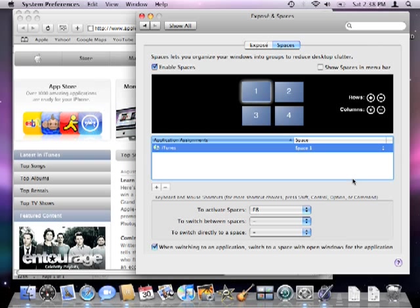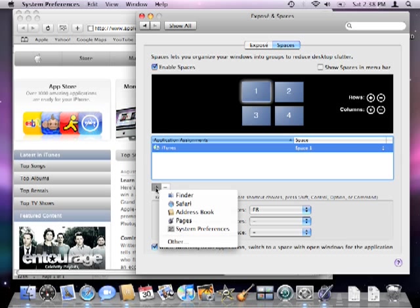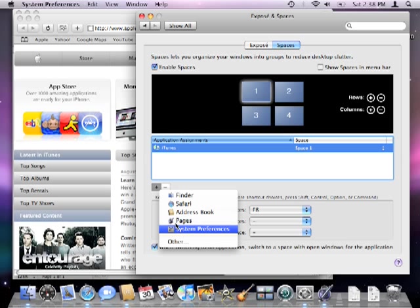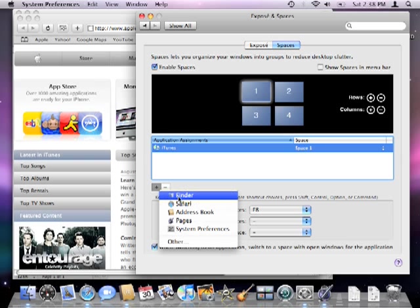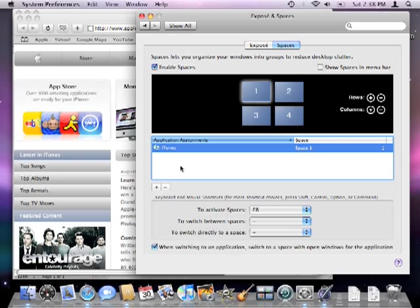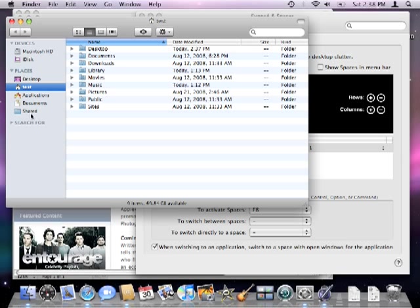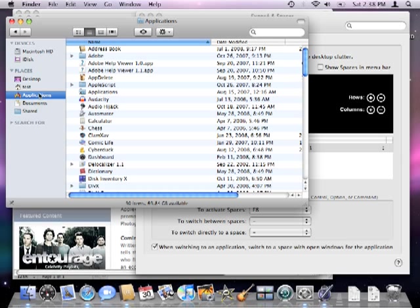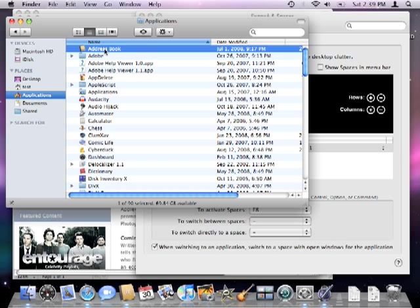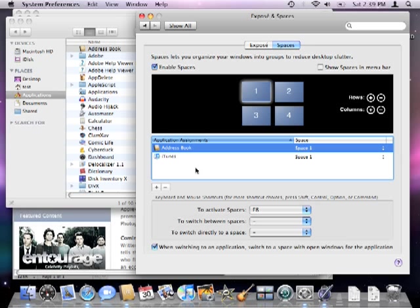You can also use the plus button to add currently active applications to your list. Another easy way to add programs to the assigned application list is to open a finder window, navigate to the applications folder and simply drag something to the white space in the spaces window.